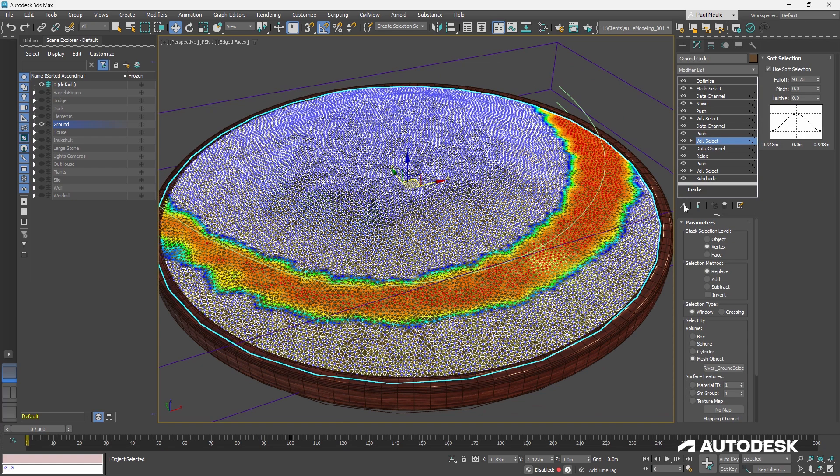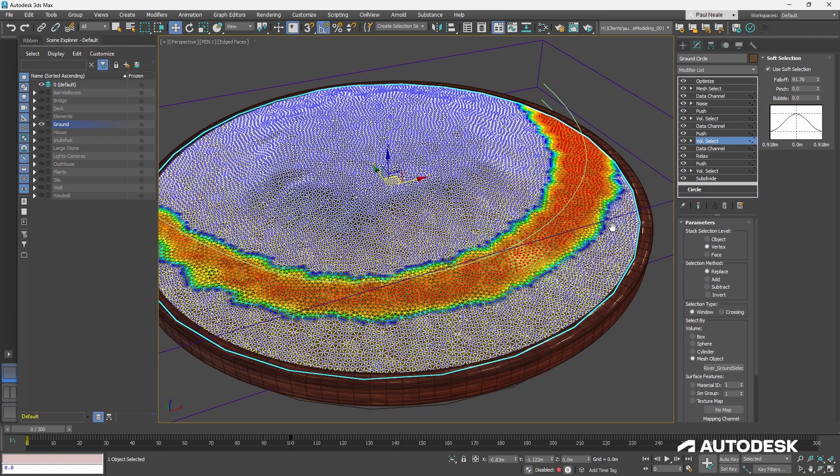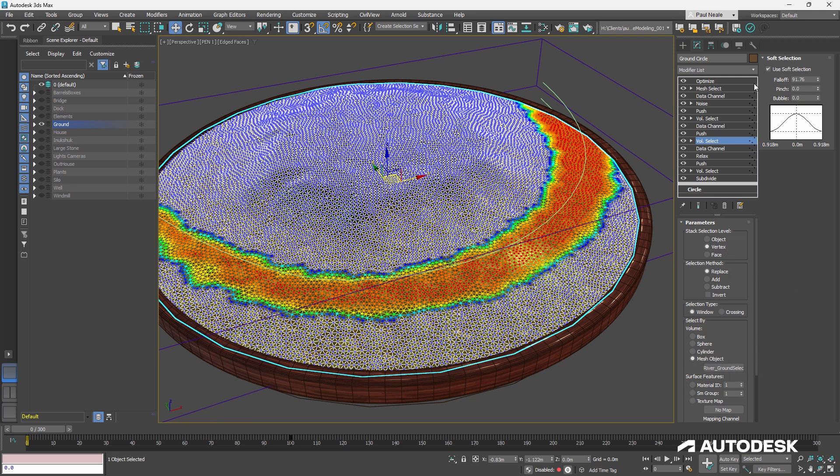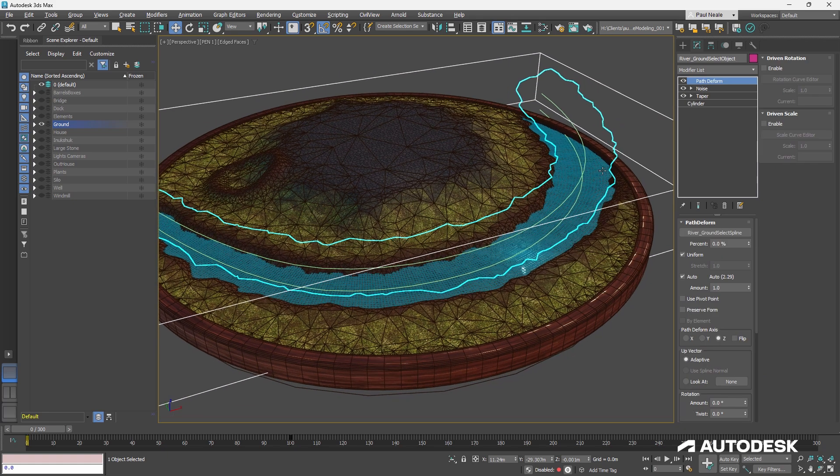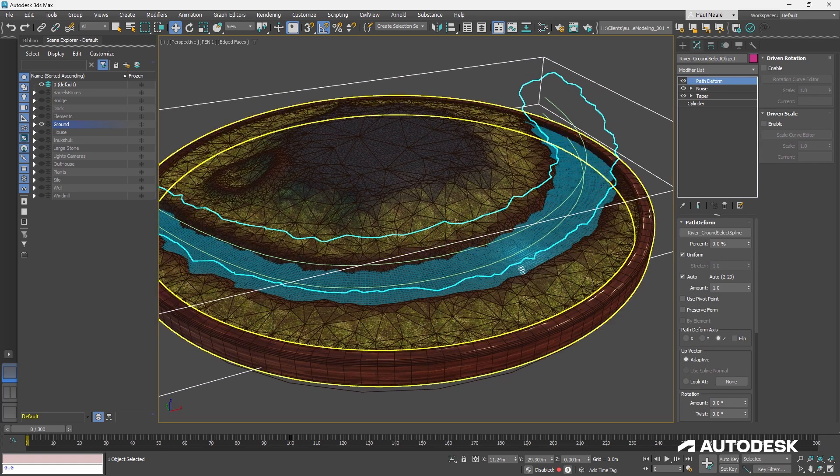Then I go on to another volume select. And this volume select, again, is doing exactly the same thing. It's creating vertex selection. It's based on another mesh object, and it has a soft selection on it. And that mesh object is this one here.